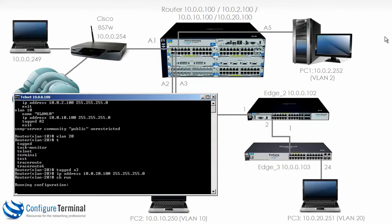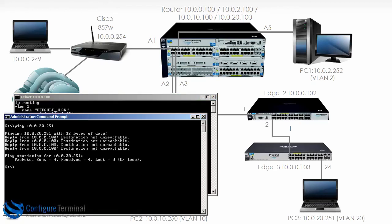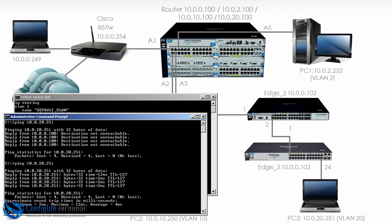Show run confirms VLAN 1, VLAN 2, VLAN 10, and VLAN 20. Port A3 is tagged for VLAN 20 and the correct IP address is configured. Let's see if we can ping PC3 from our local machine — and as you can see, the ping succeeds.